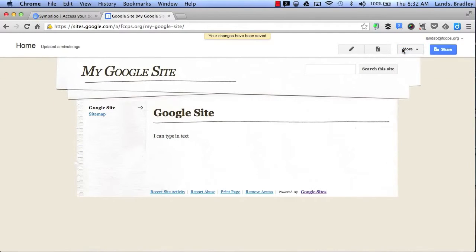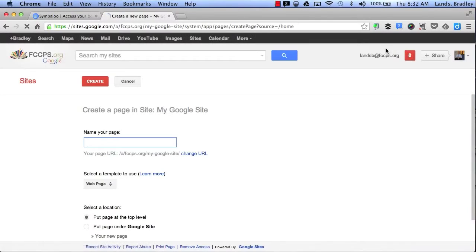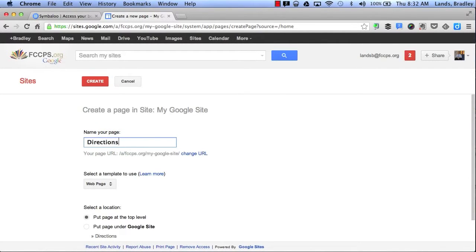Next I would like to talk about the New Page. By clicking New Page, that allows me to add a new page to my website. So here I can say Directions. Maybe I want to add directions on how to create a Google site.